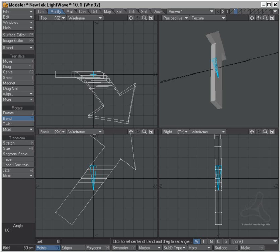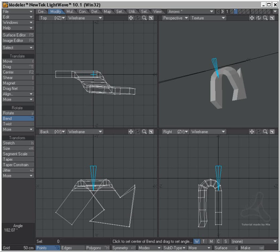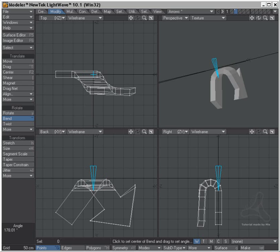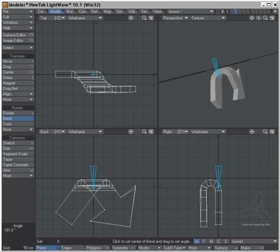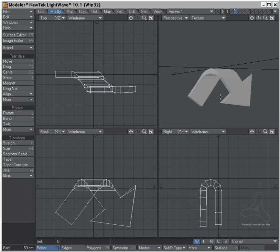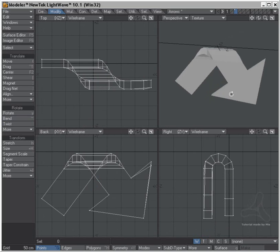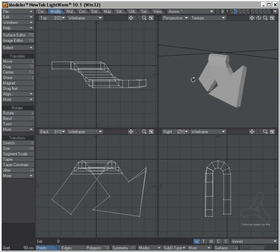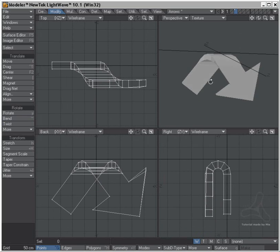So I can go to the top view now and I can bend around my arrow here like this. And I have made a bent arrow.